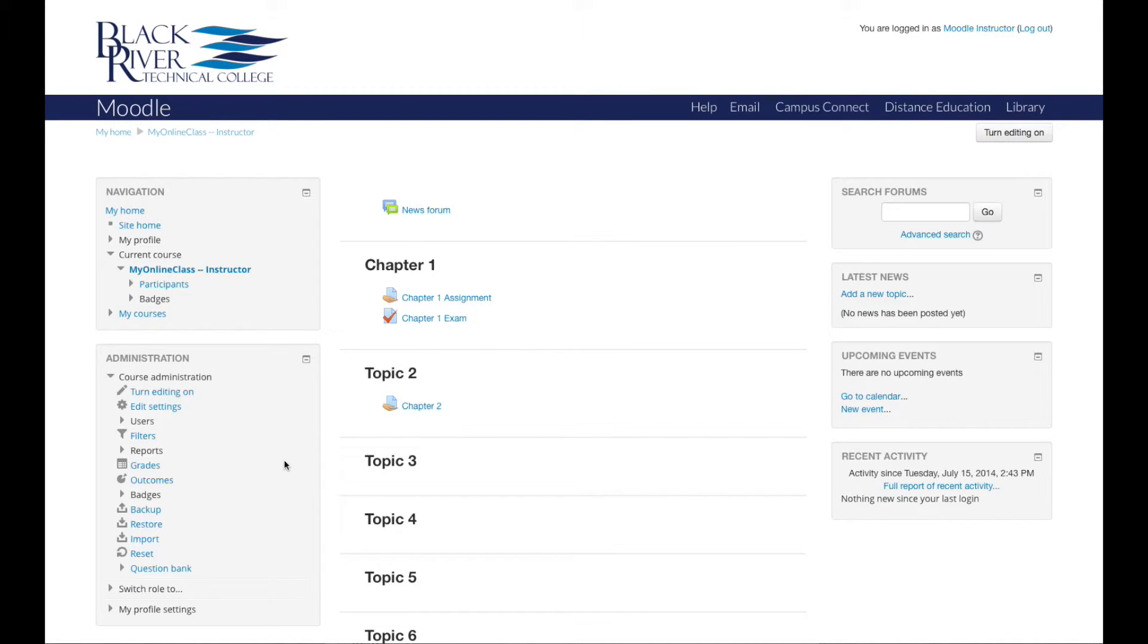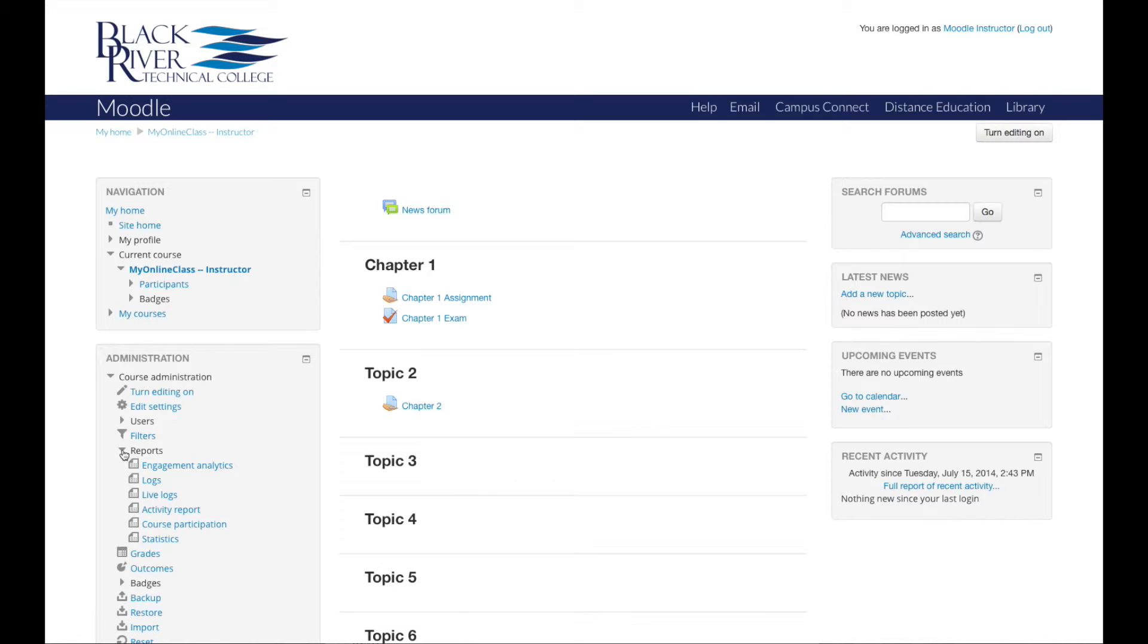Also within the administration block, Moodle allows instructors to request reports telling which resources and activities in a course have been accessed, when, and by whom. Moodle produces several kinds of reports, but the most common are the following three.